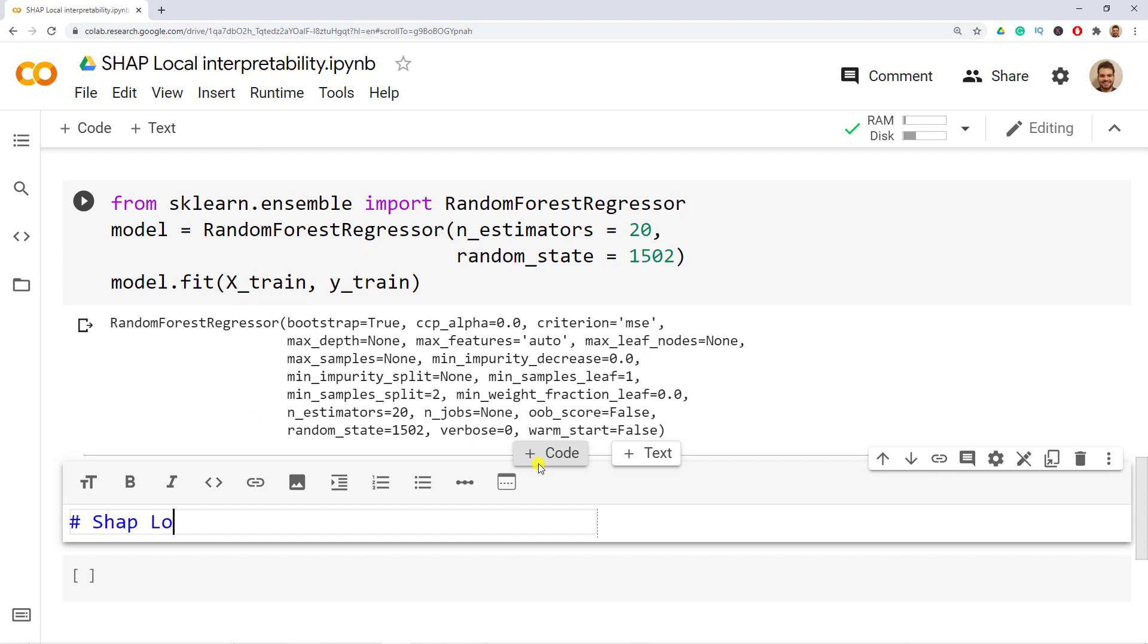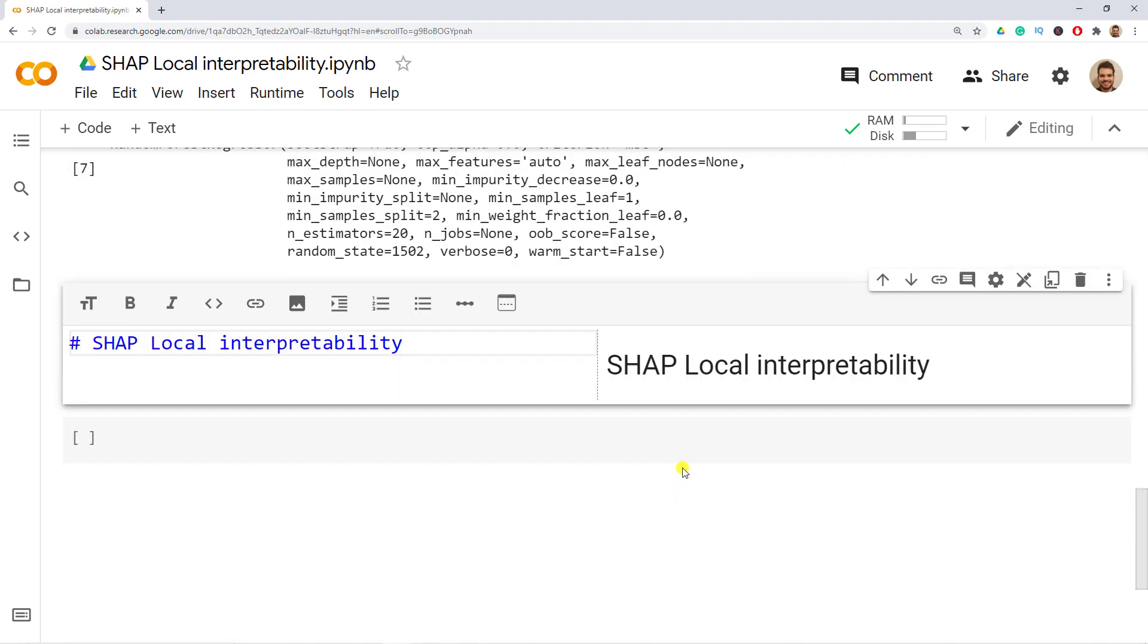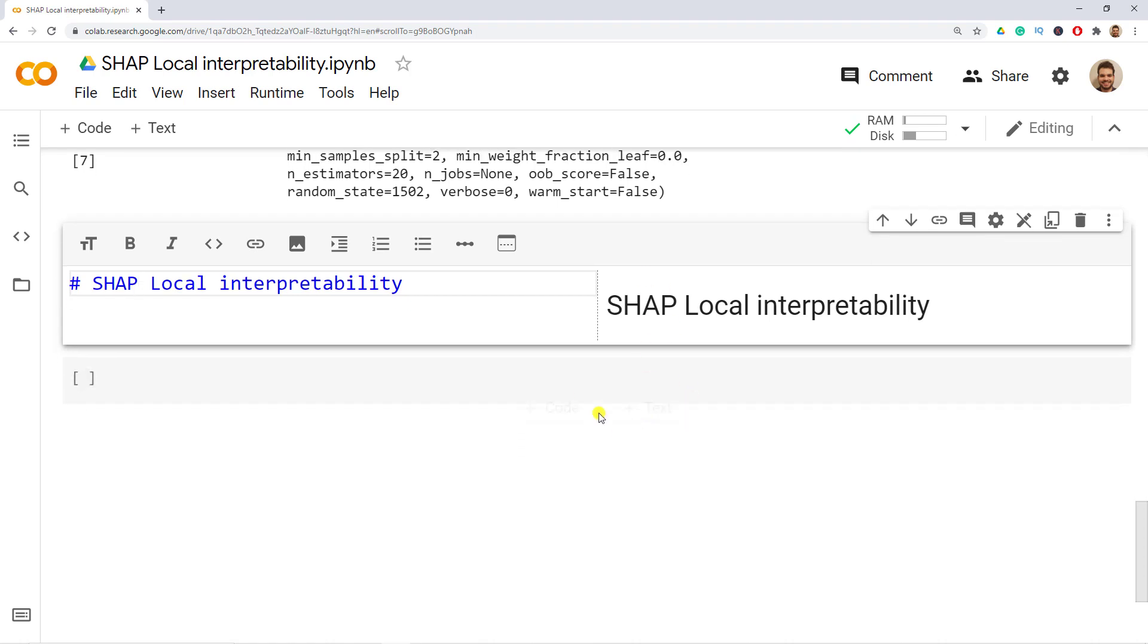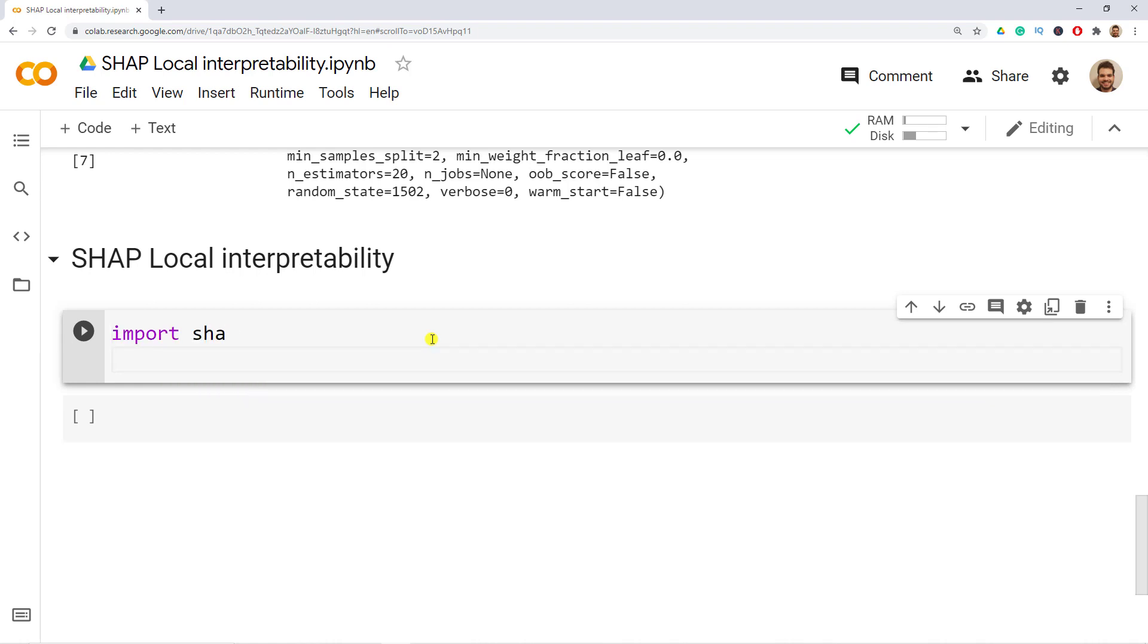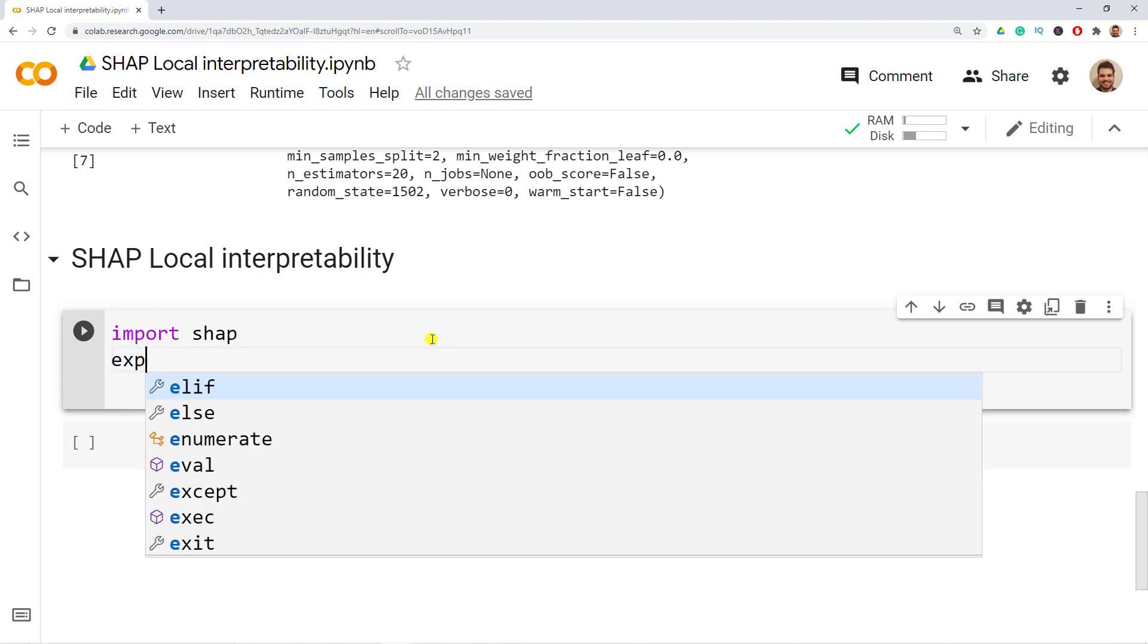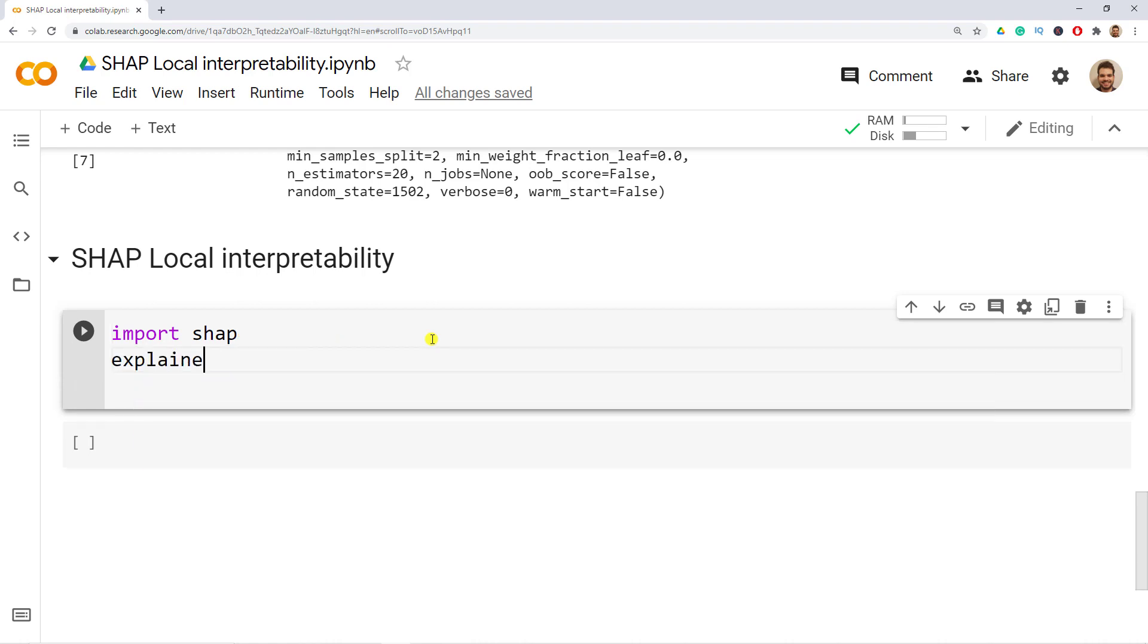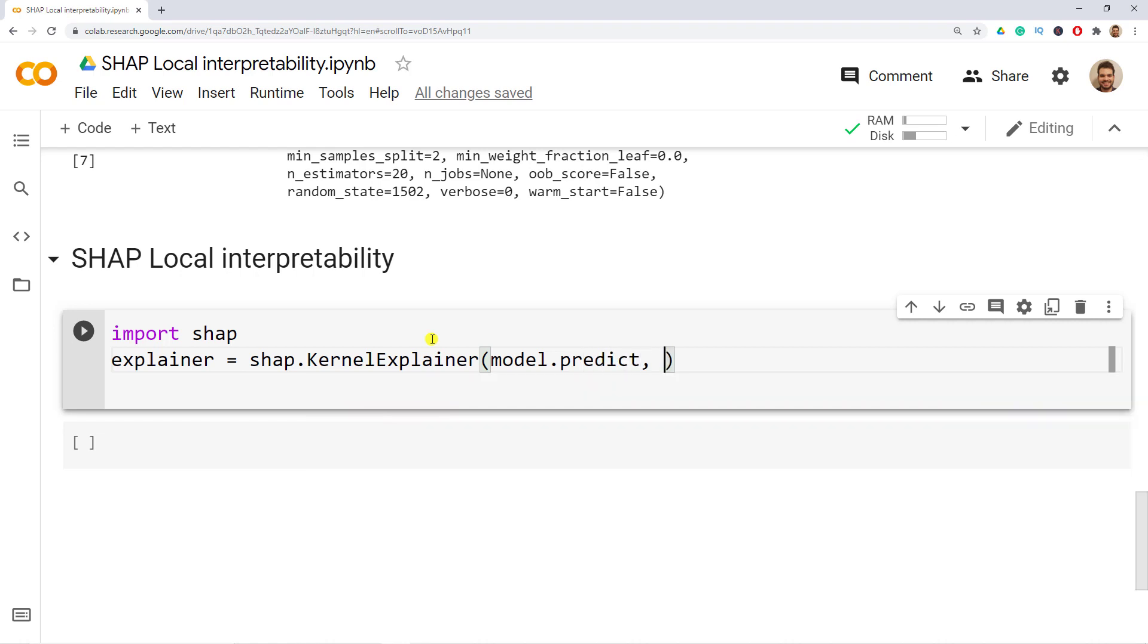SHAP local interpretability. Let's also put SHAP all in caps. What we need to create, so first we need to import SHAP and then we are going to create an explainer object or an explainer kernel. So import SHAP and then create this explainer which would then go to our SHAP. So explainer equals to and then I go to SHAP that I import and then I use the KernelExplainer.